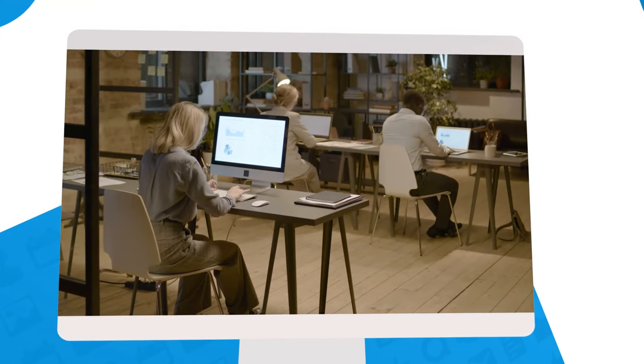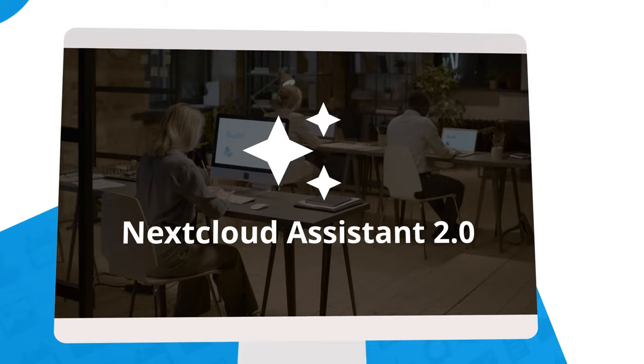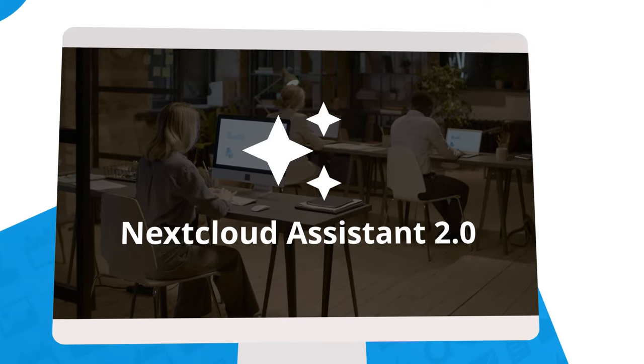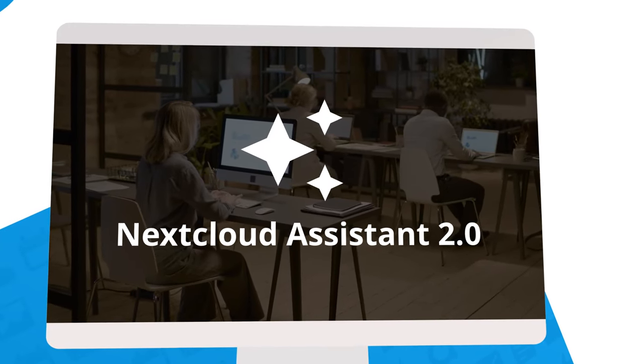Today we introduce version 2 of our assistant, bringing more functionality and a much improved interface to you.